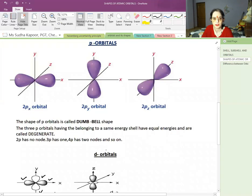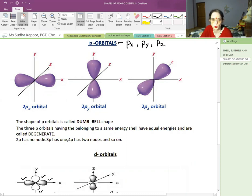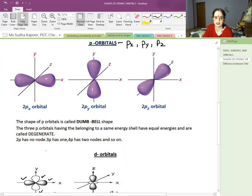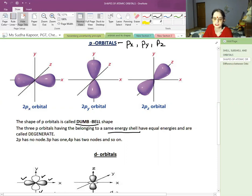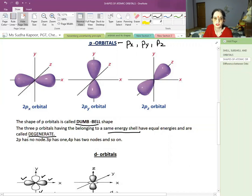The P orbitals are 3 in number: Px, Py, and Pz. Each has two lobes. Px lies along the x-axis, Py along the y-axis, and Pz along the z-axis. The shape of the P orbital is known as the dumbbell shape. Since all three P orbitals in the same shell have equal energy, they are called degenerate orbitals. Degenerate orbitals are those lying in the same energy level.